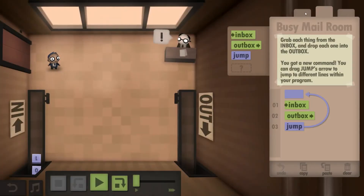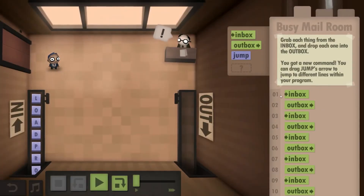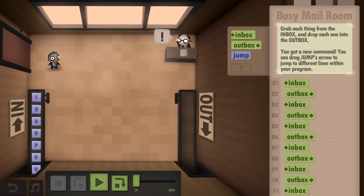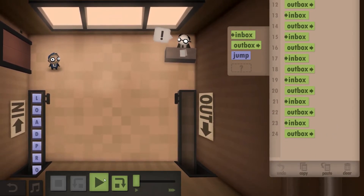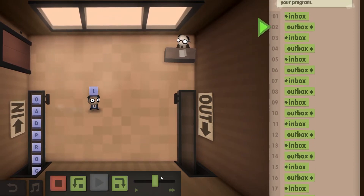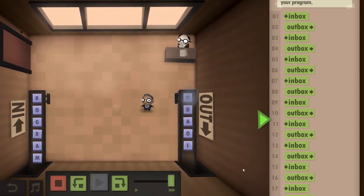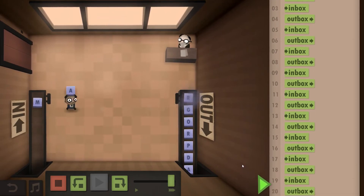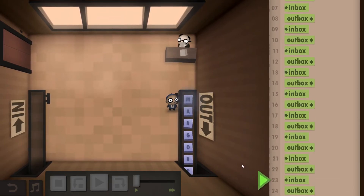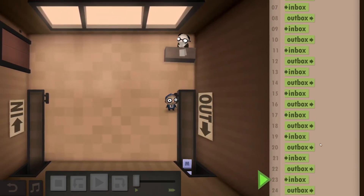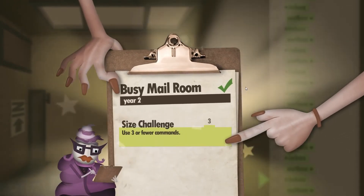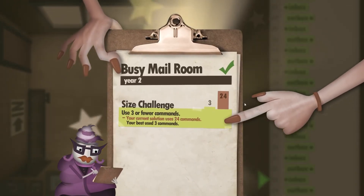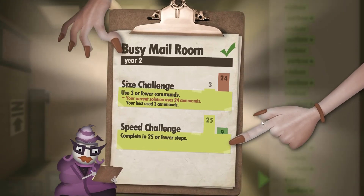So what you actually have to do is write out: inbox, outbox, inbox, outbox, inbox, outbox — and I did it 24 times, though I'm not even sure that's necessary. He will stop anyway, so if you do this, he stops at 23. And that gives you not the size challenge, but gives you the speed challenge.